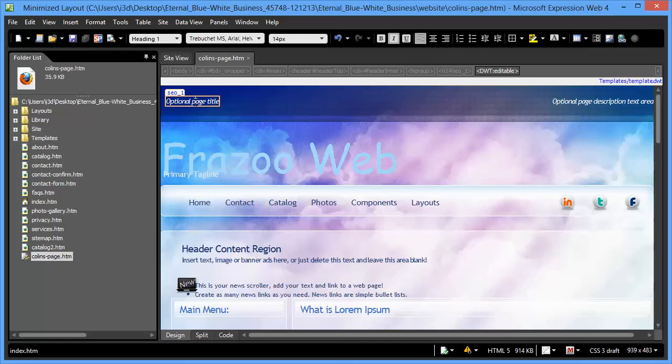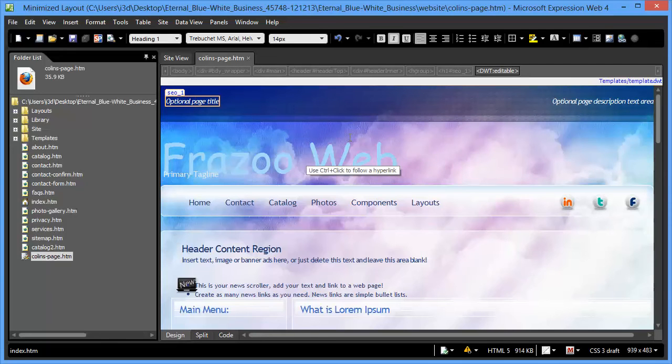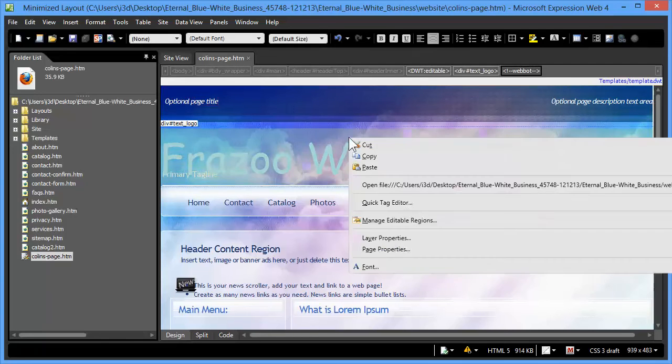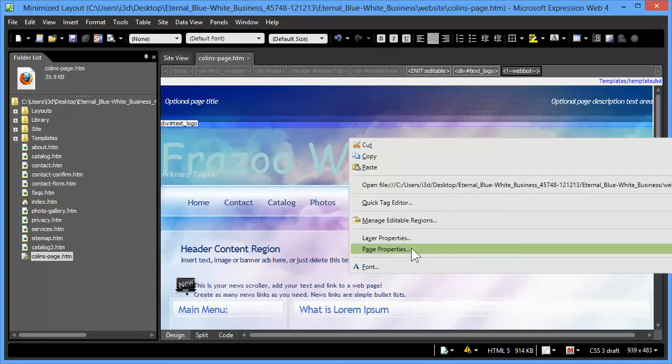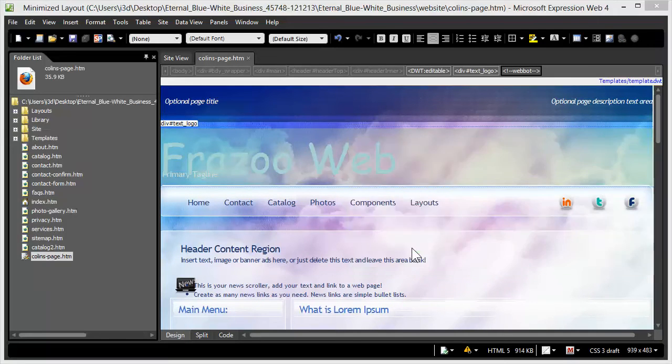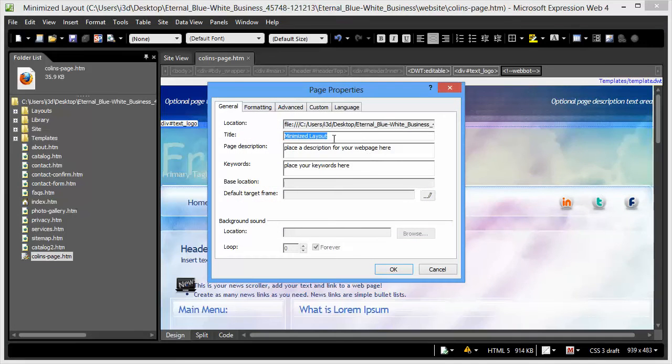I go into this in more detail in the actual reading of the tutorial here. So to start with, we just simply right-click on the page and go to Page Properties, and we update our title, our description, and our keywords.